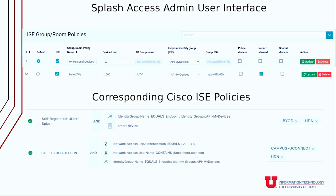There are a few components involved, but once set up it's really simple to tie users to groups of devices in a portal and apply a policy. On top is the Splash Access user interface — the AD group name here is UTV, and the endpoint identity group has been ingested via API from ICE, so there's an API 'my devices' identity group. Down below in ICE I reference that identity group and return the UDN attribute. The rule on top is for my IPSK network and the policy below is for my 802.1X network — I'm returning the UDN attribute for both.